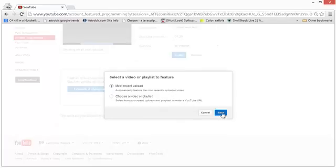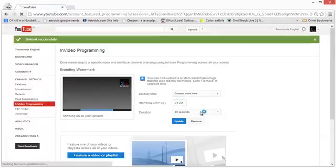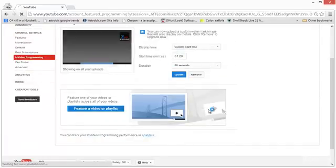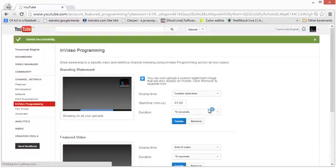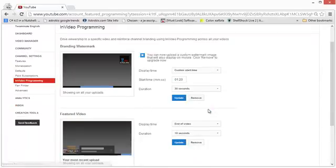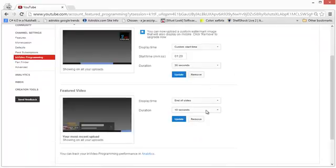Right, so this is how you can use in-video programming to get more viewers to your videos and also to build up more subscribers.